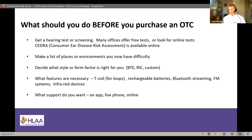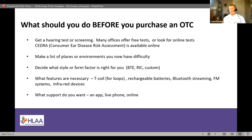Think about what features are important to you. Most people hear fairly well in quiet even with mild to moderate hearing loss — the difficulty tends to be in restaurants, meetings at work, and similar environments. What style is right for you? Would you prefer one that fits behind your ear? There's receiver-in-canal, custom styles, and a variety of options — including some that look like earbuds or hearables. There are a lot of different styles to consider.